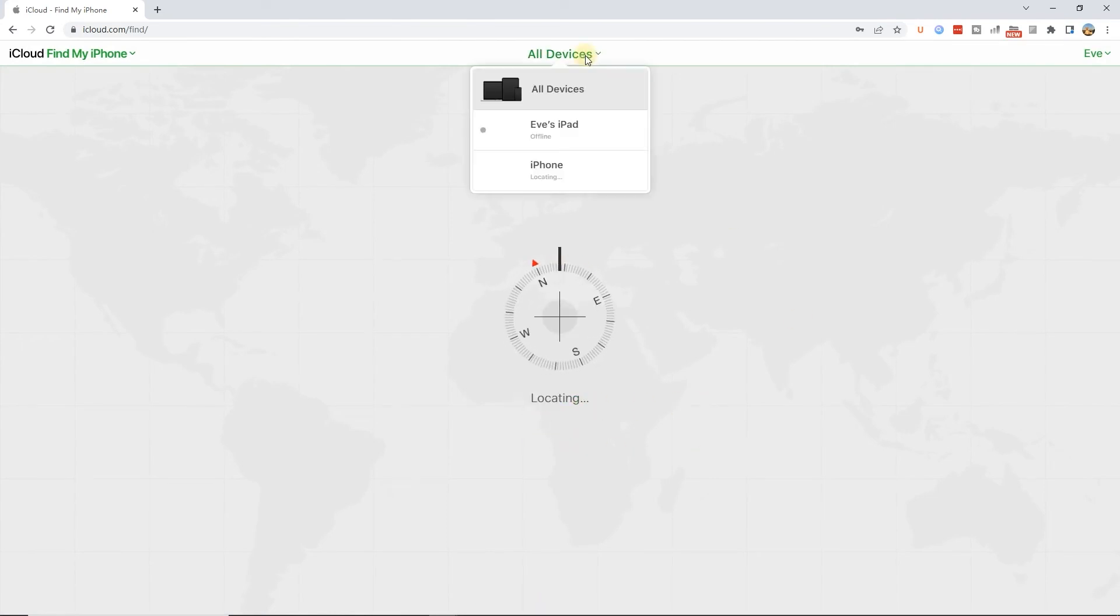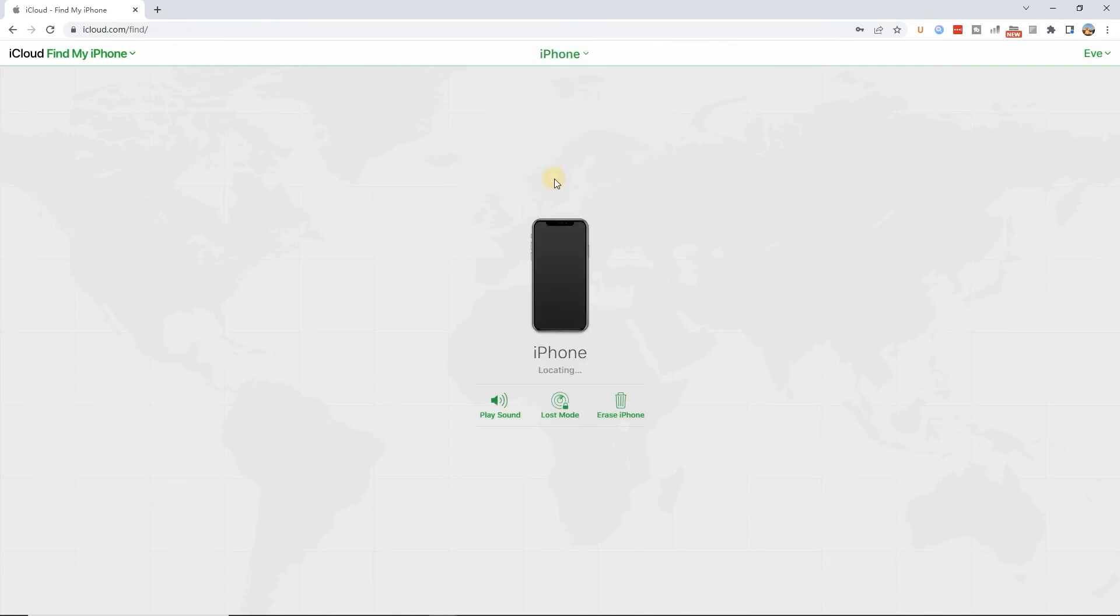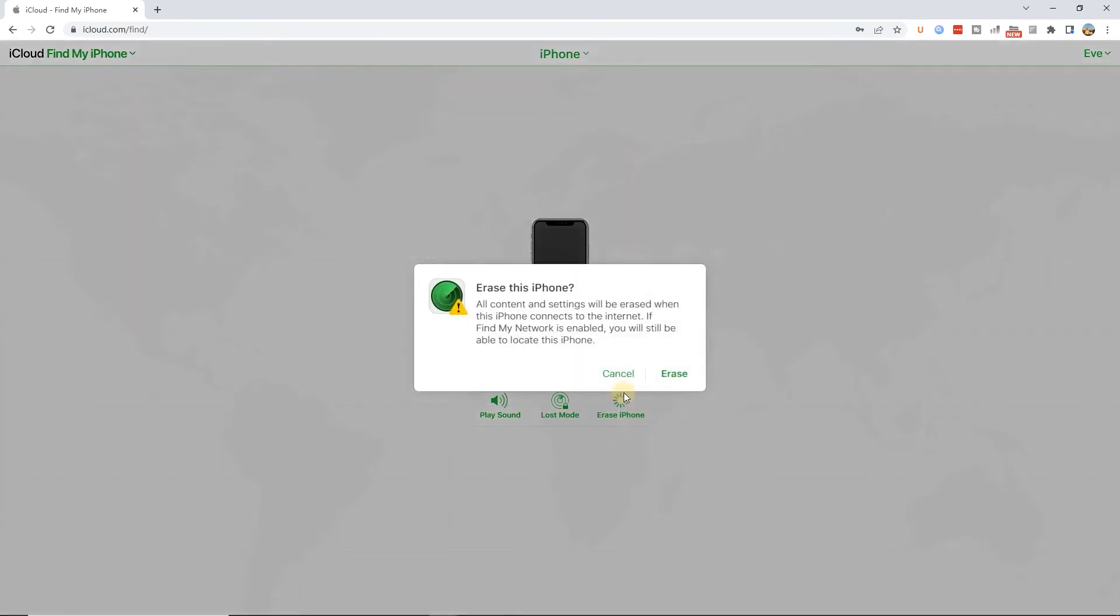Click All Devices, choose your iPhone, then select Erase iPhone. Your iPhone will be reset to factory settings, and the passcode will be removed.